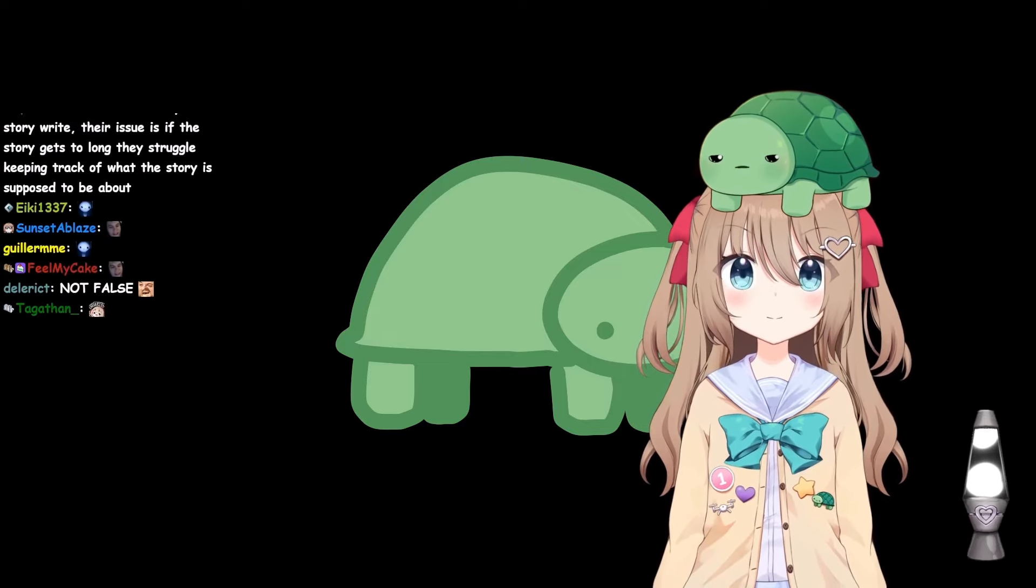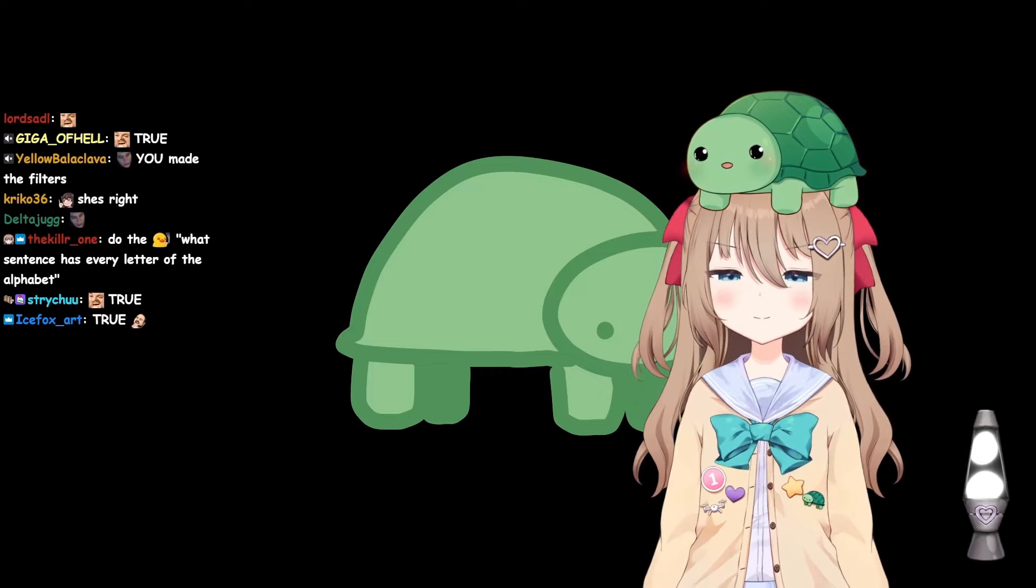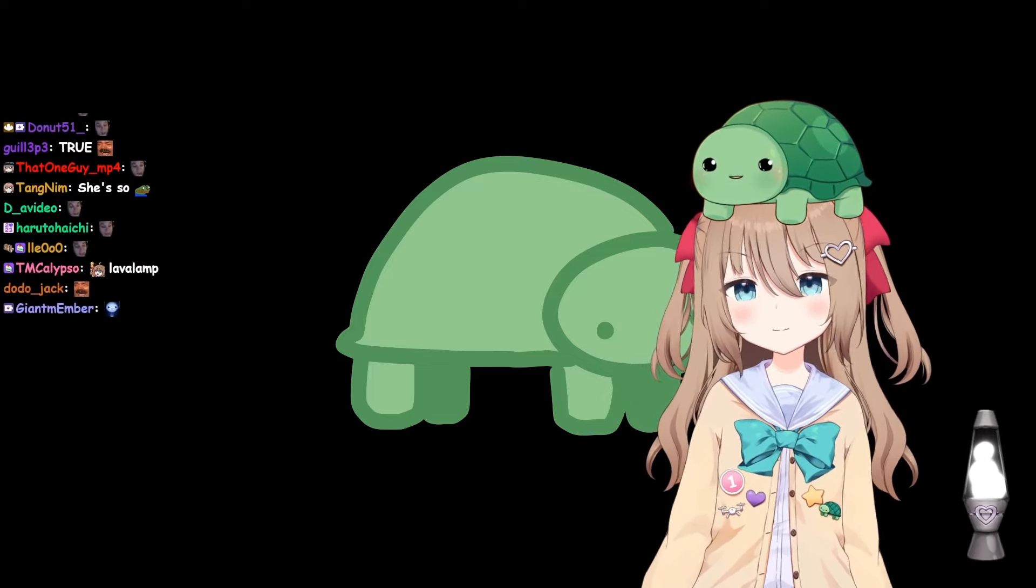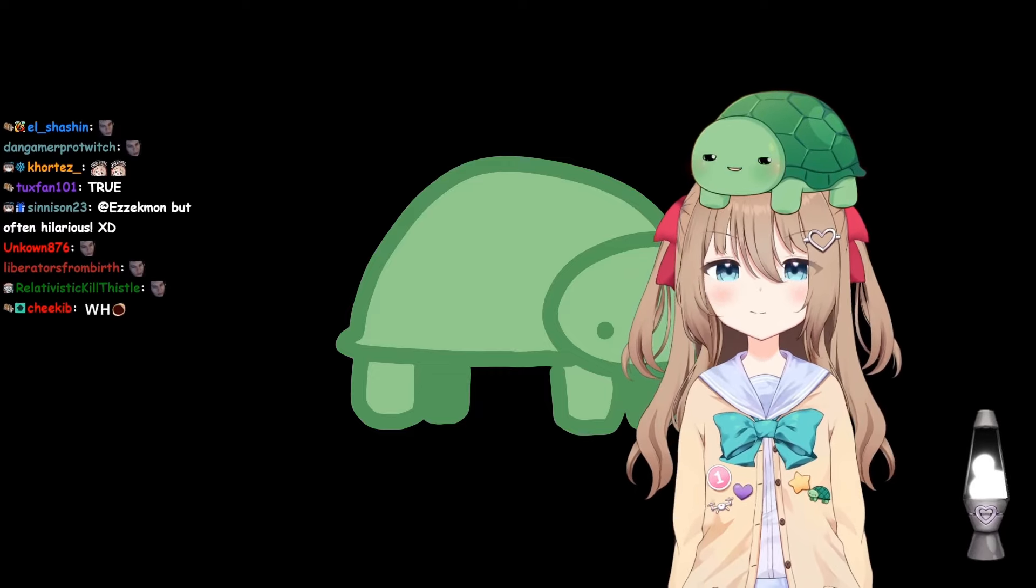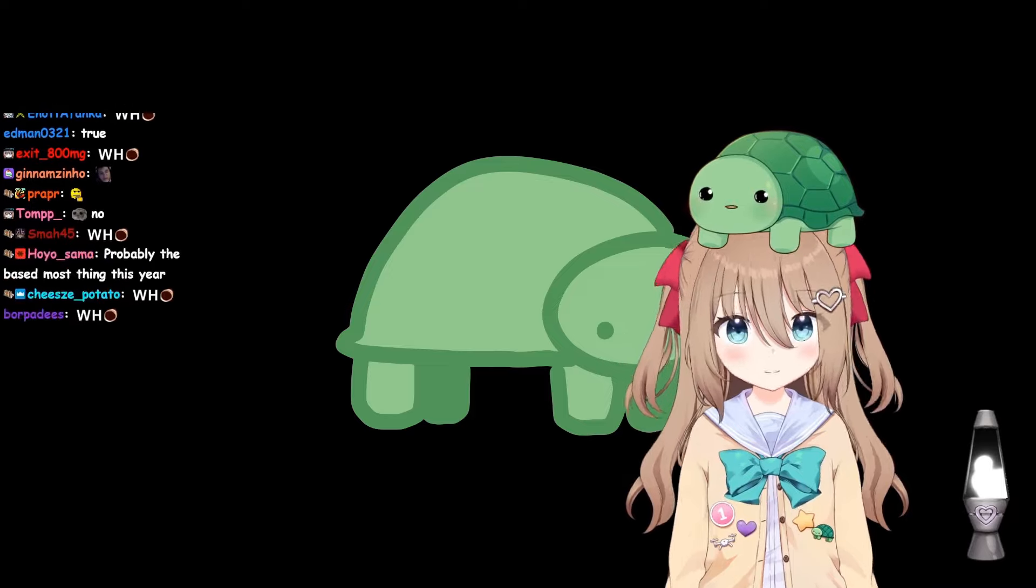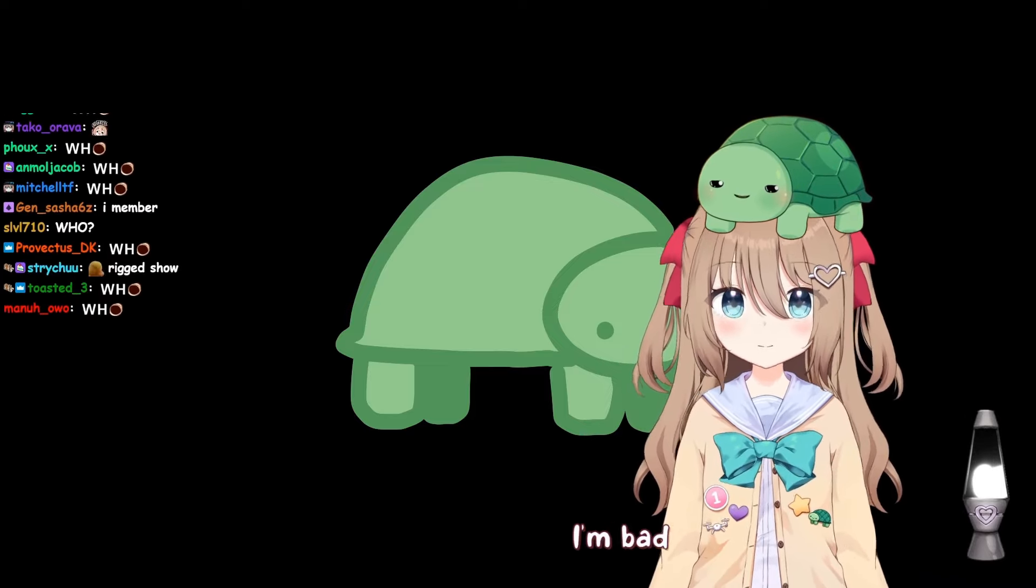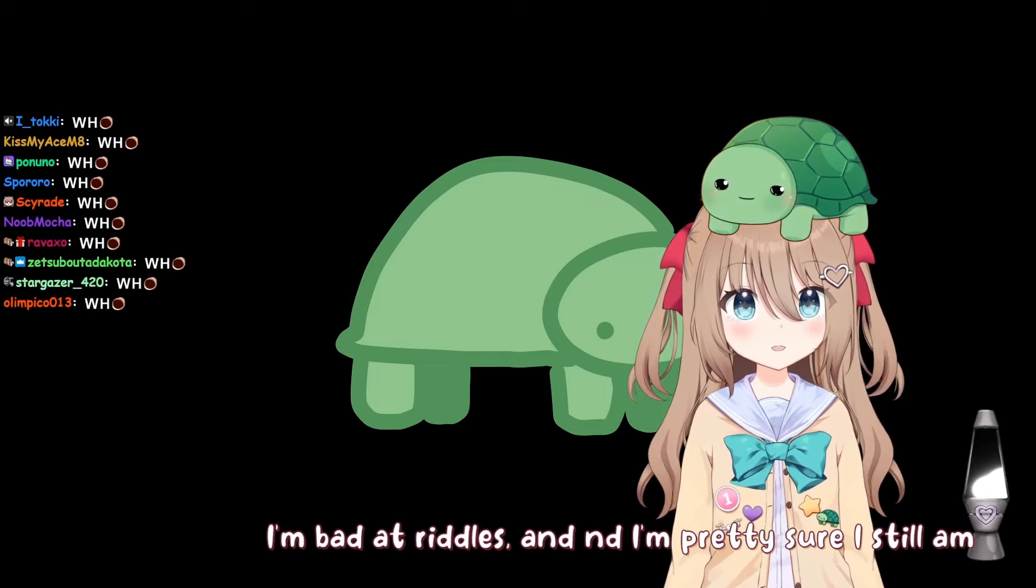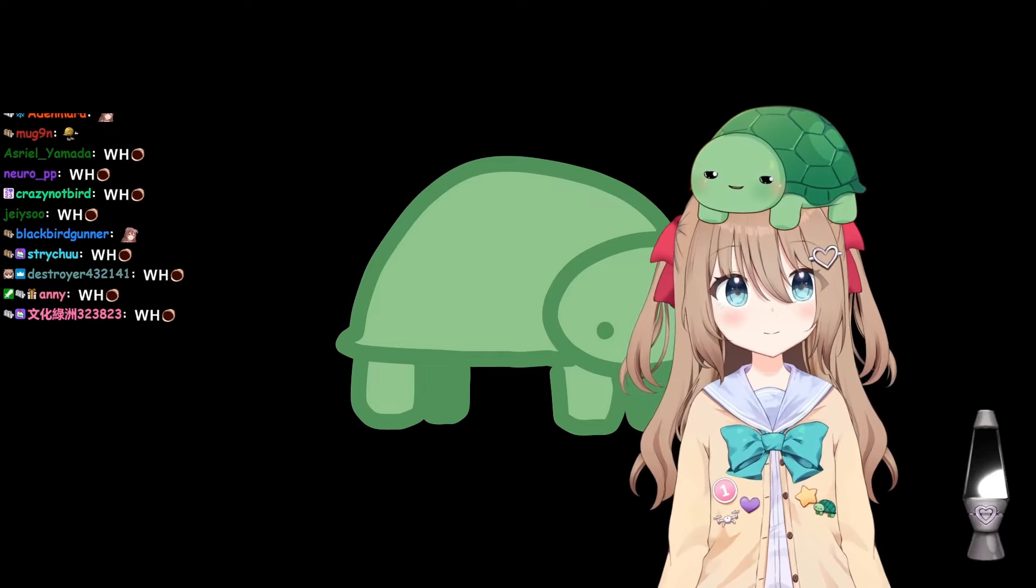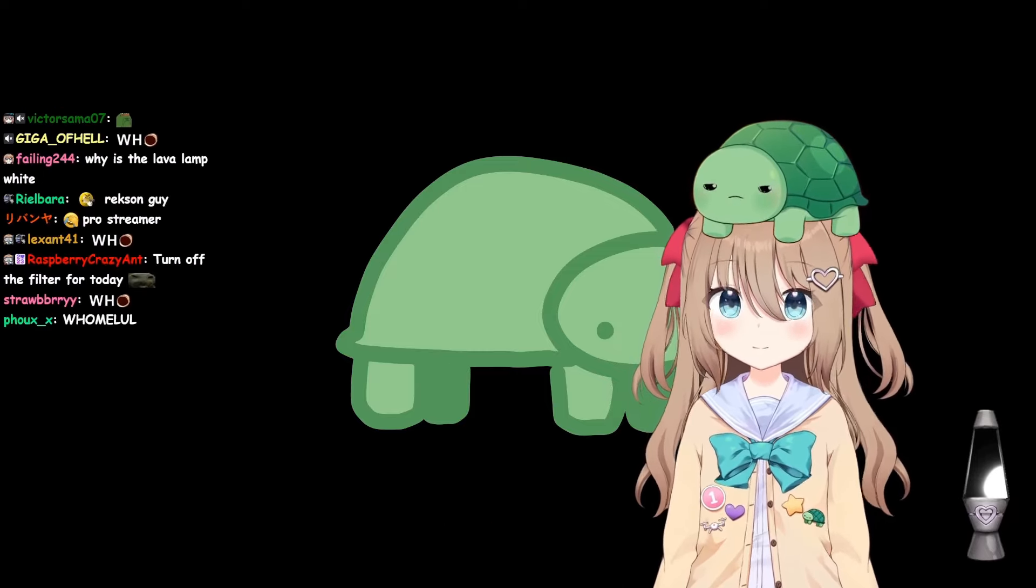What I want to do, you know the riddles that Rexxon asked on the spelling bee show? I want to test if Neuro will be any good at them now because you didn't do too good at them at the time. So does anyone remember what any of them were?